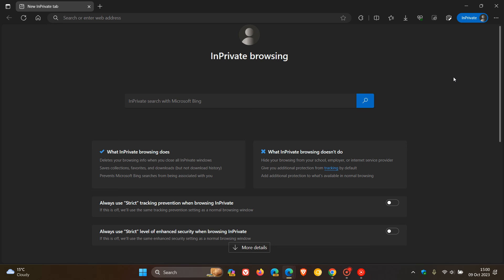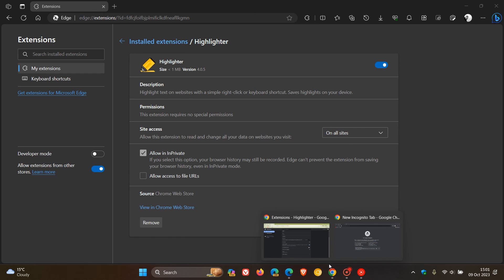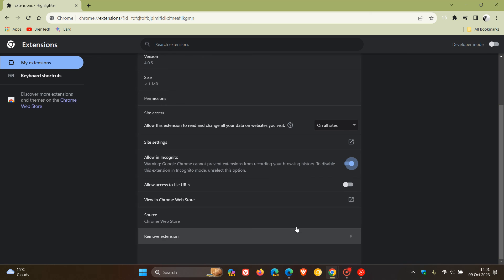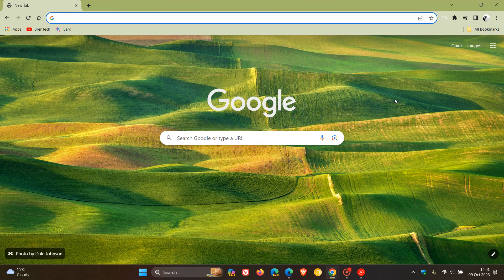Just take note, though, that most extensions should work in private mode, but some extensions may have limitations or restrictions. Take note of that if you are enabling and using extensions while private browsing in both browsers. Thanks for watching and I'll see you in the next one.